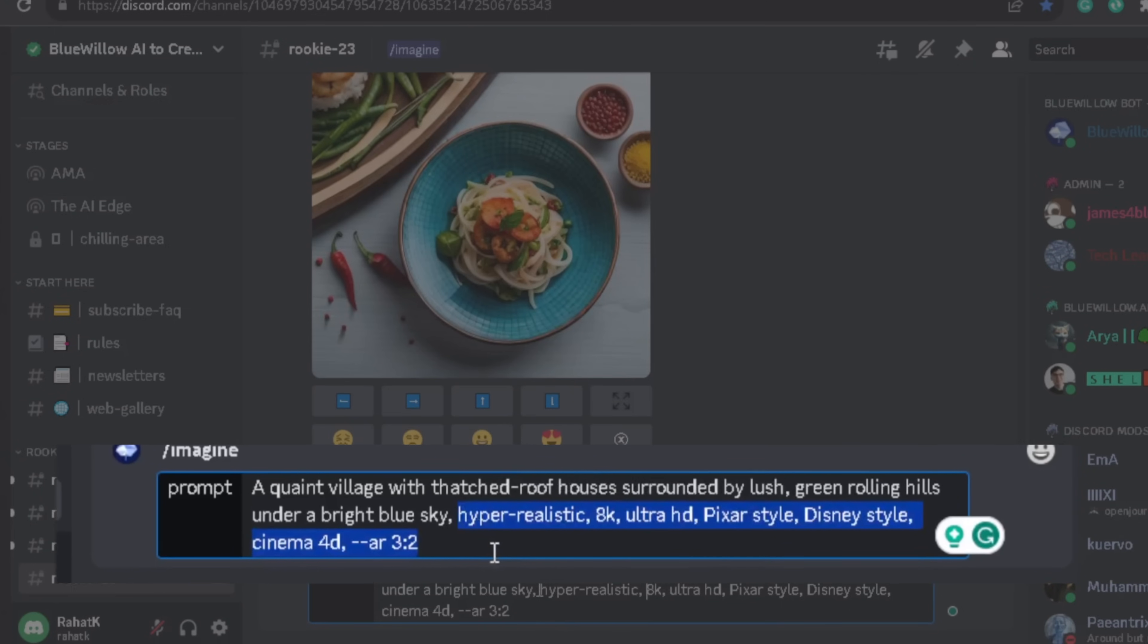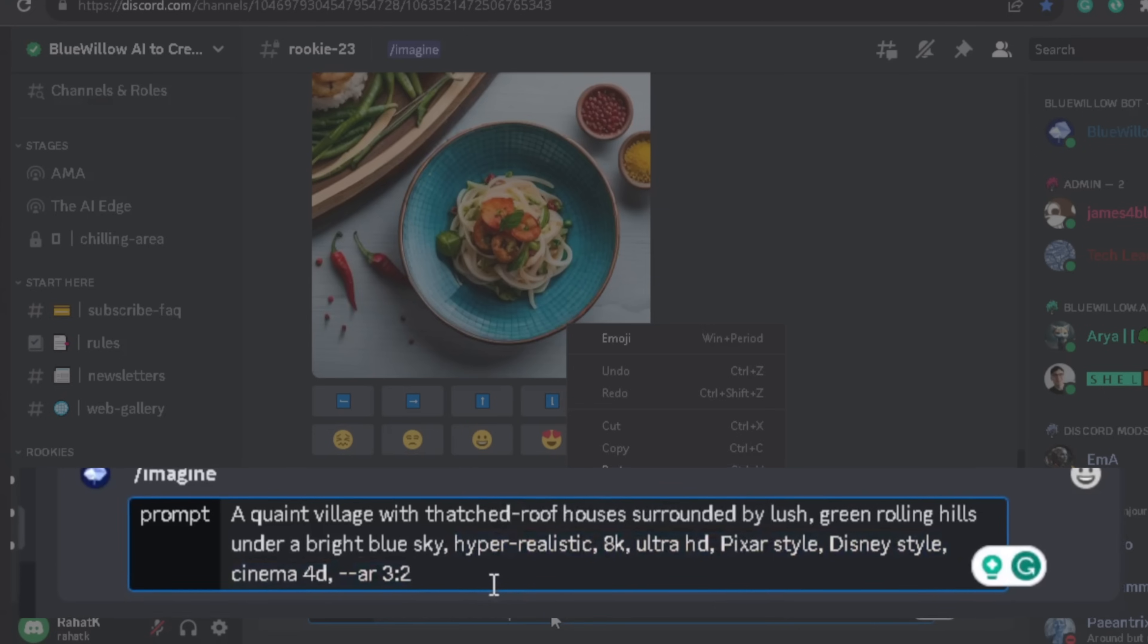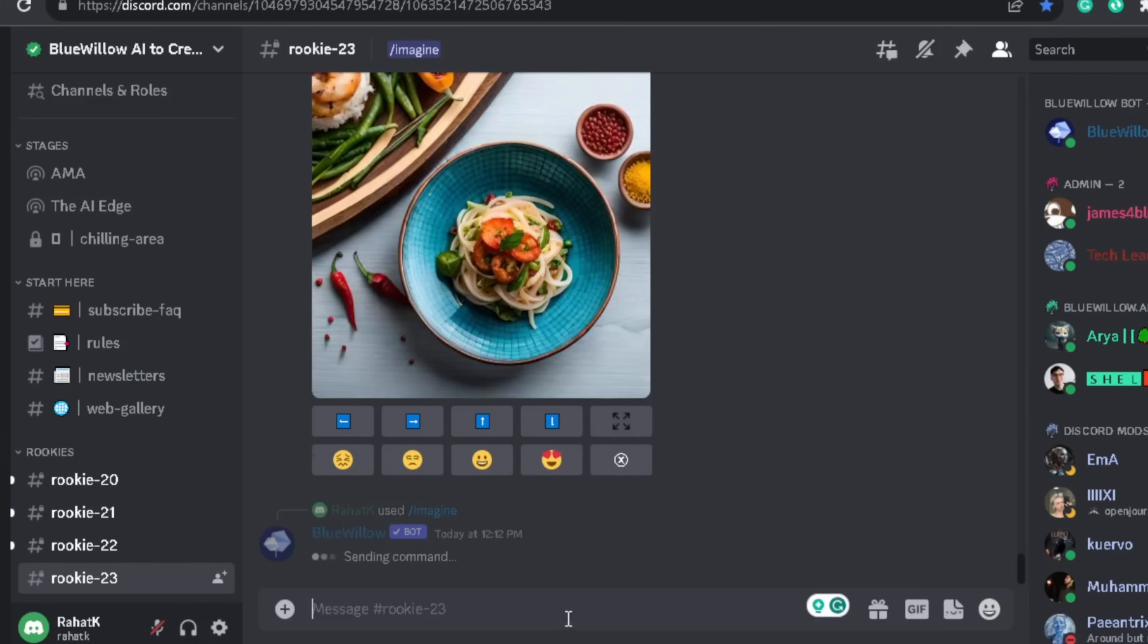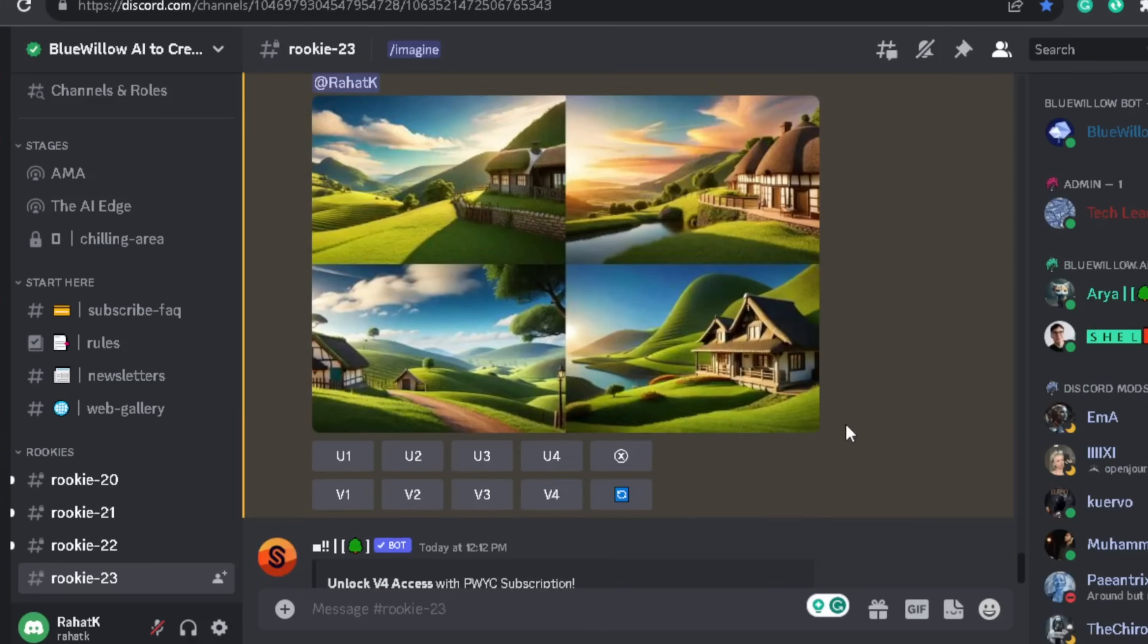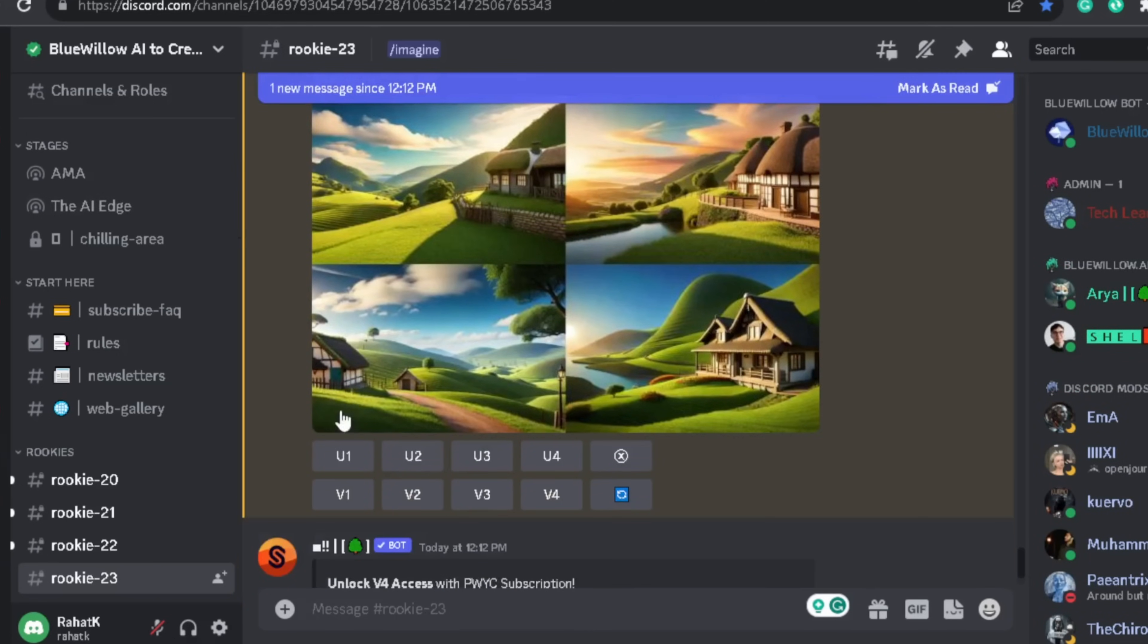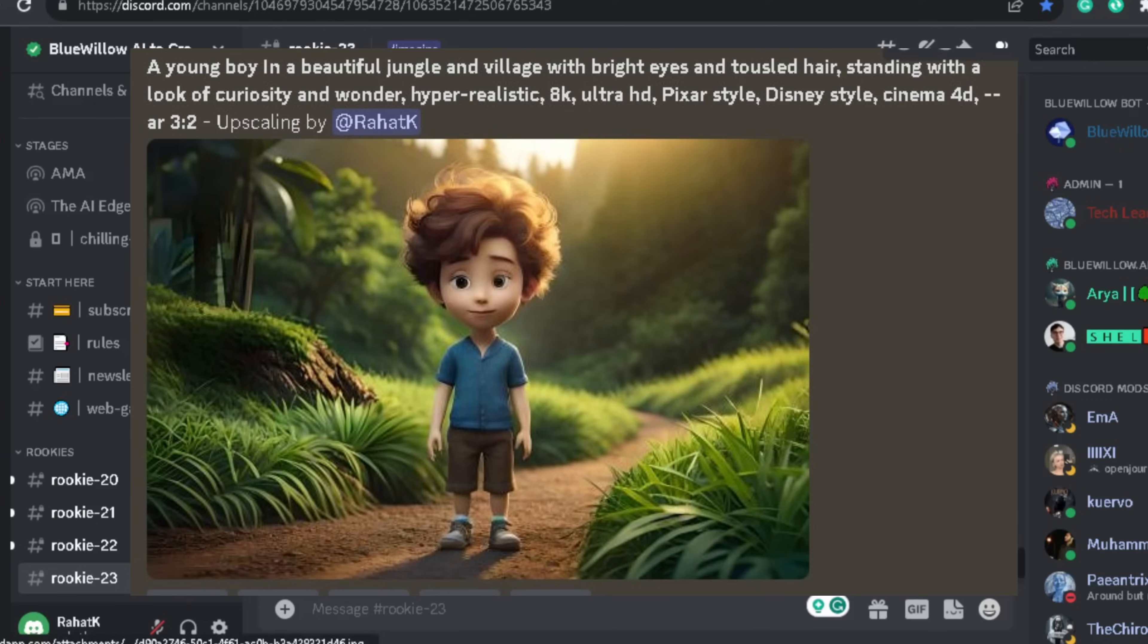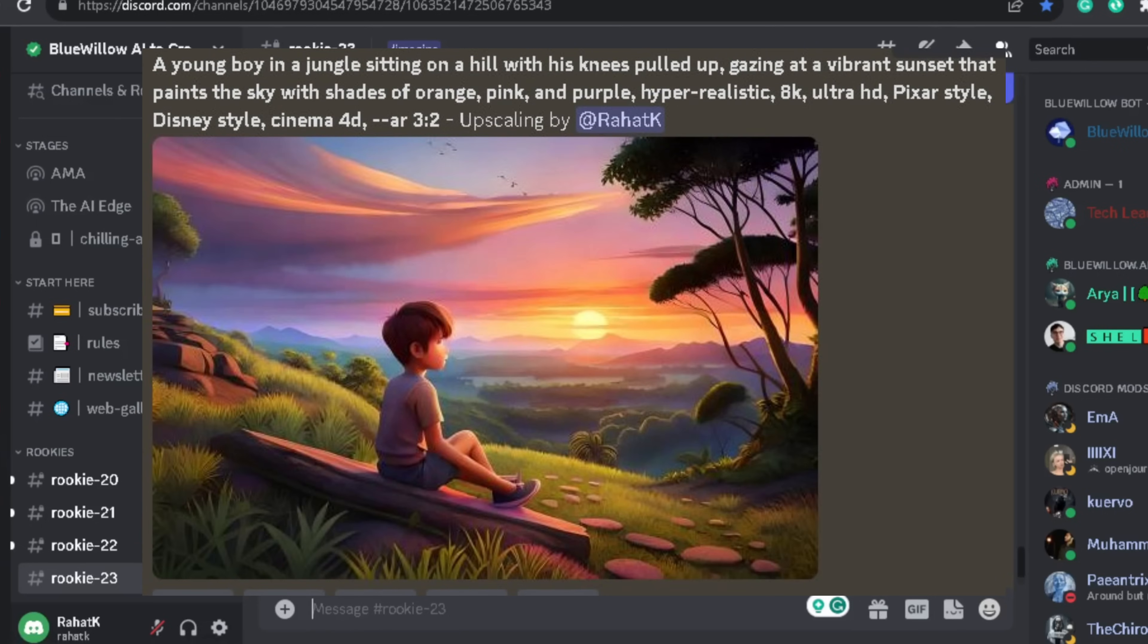AR 3:2, and hit enter. And this AI will generate beautiful AI images for you. Just for your information, I am attaching screenshots of the prompts which I use to create my images. You can pause the video and copy those prompts.